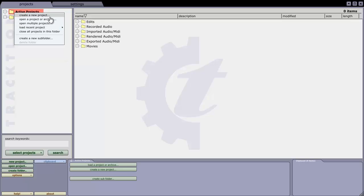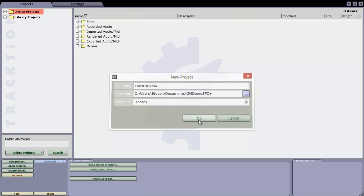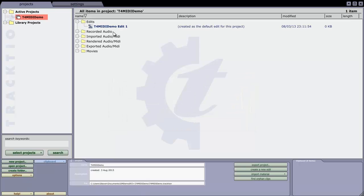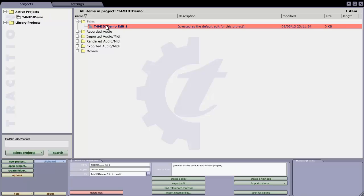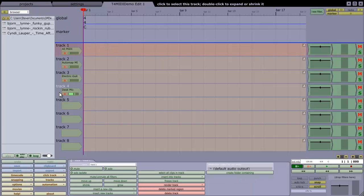So first thing, we'll want a new project, so let's set up a T4 MIDI demo, and OK that. Come in, we've got our default edit, let's open that, it's got no particular template.